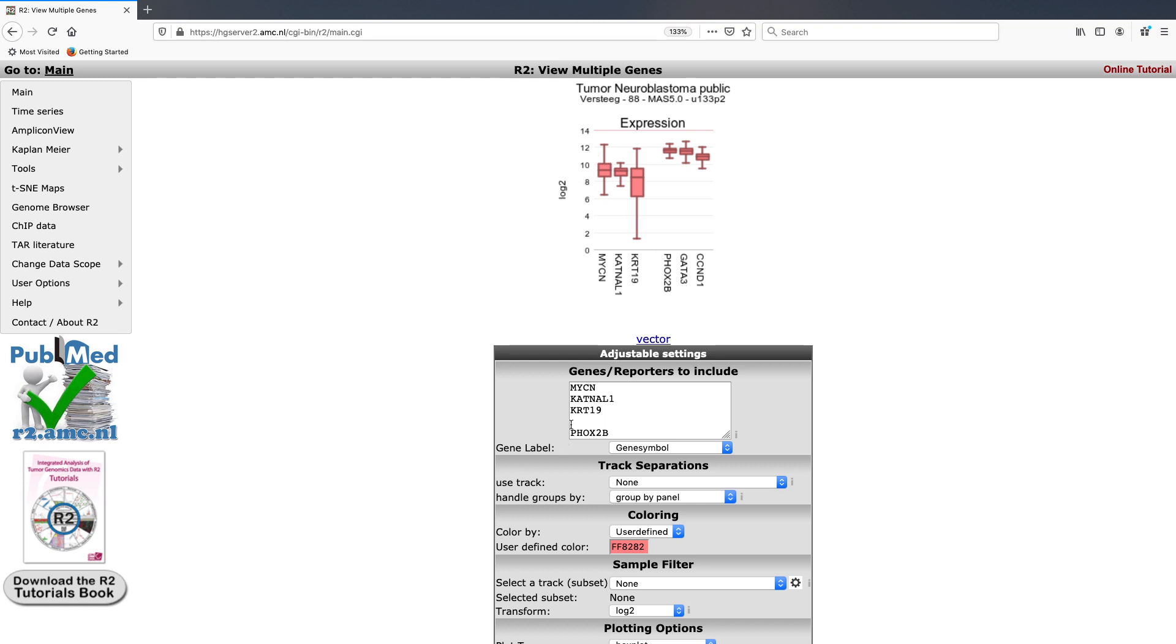As you can see here, the space that we left on the line in between the different panels of genes does show up separating the two groups of genes on the plot itself.